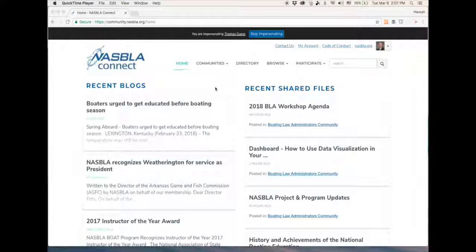For the purpose of this video, I've logged in as Tom Guest so you can see what you will most likely see as a Boating Law Administrator. You have already been added to the Boating Law Administrator community within NASBLAW Connect.